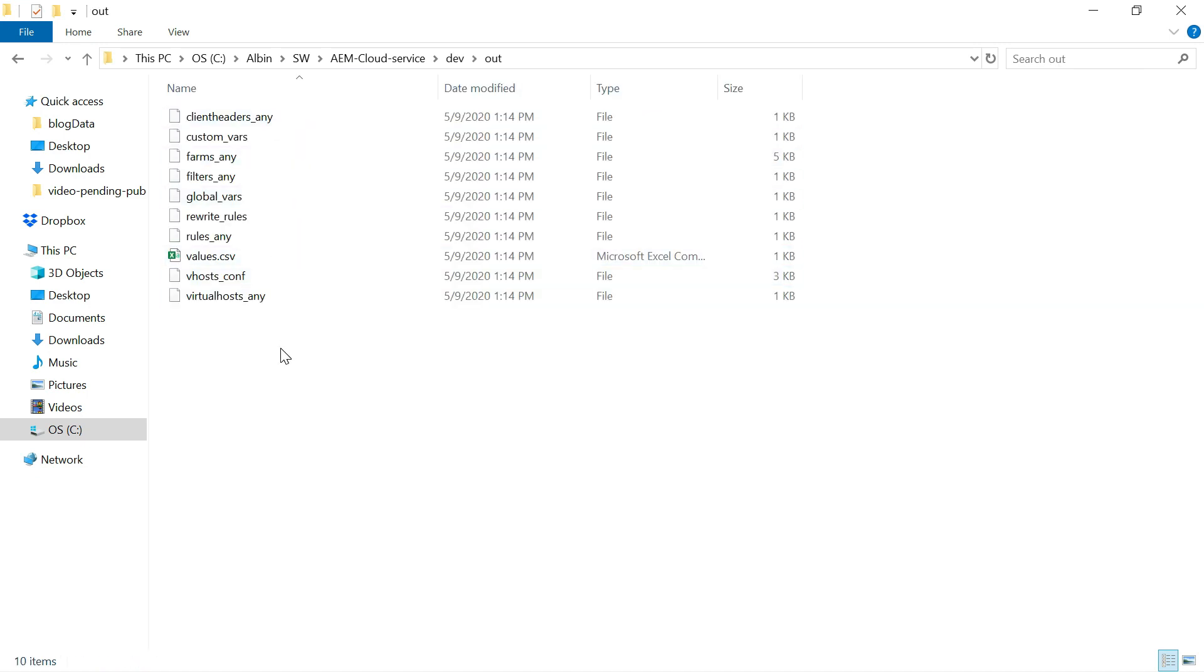Now the out folder is created. Let me show you the out folder where it is created. Go to dev. This is my out folder. This will have all the configurations, like whatever the configuration required to run the dispatcher in the Docker image. Client headers. And maybe we can, I can post another video on details of these files and how it is organized and how we can do development.